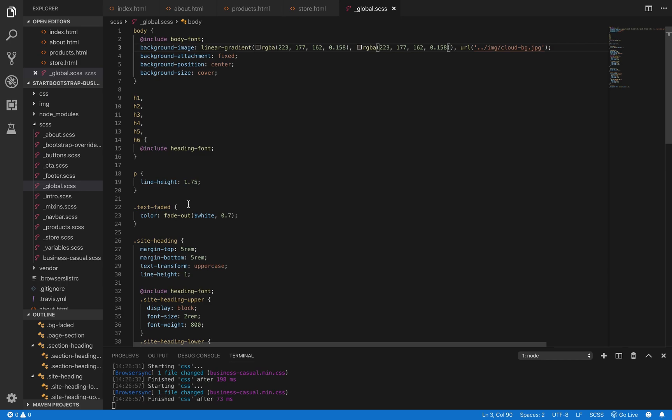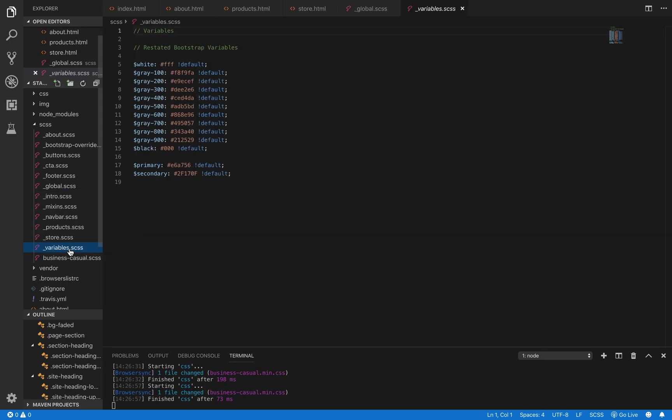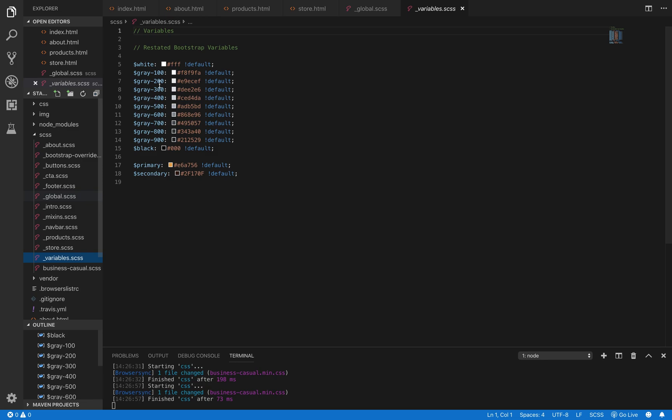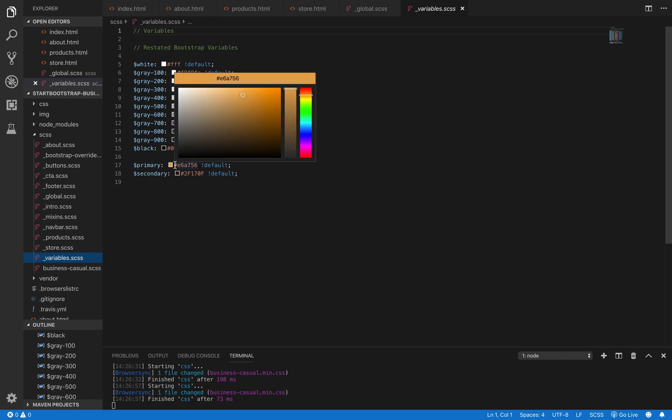We have our images and we have our background color for the website, but we need to change the color scheme to better match that. If we go to our variables.scss file, we see some color variables that we're going to change. The main ones that we want to change are the primary and secondary colors.